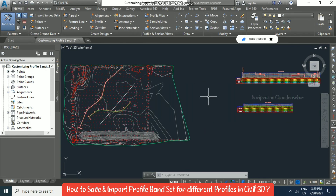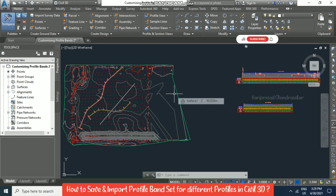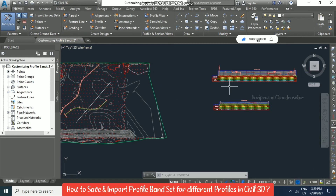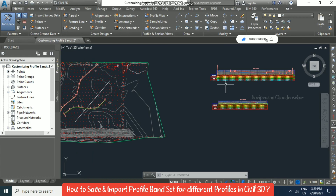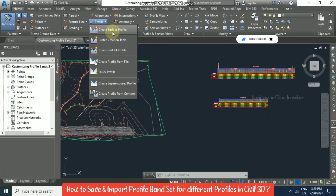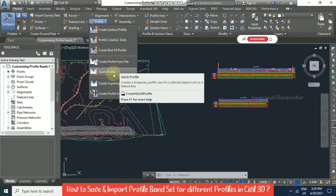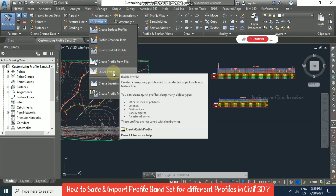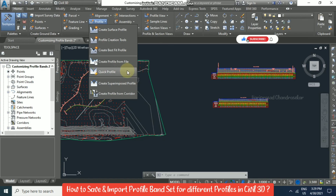One thing to note: whenever you draw a quick profile, it will disappear when you save the file and come back. I tried saving this file and when I came back, the quick profile was gone. So it's better to go for Profile Creation Tools and Create Surface Profile — don't use quick profile. It's only for viewing purposes and won't persist after saving.